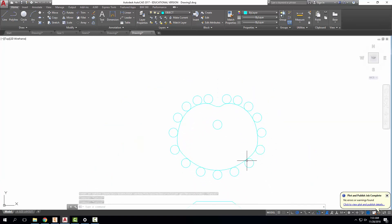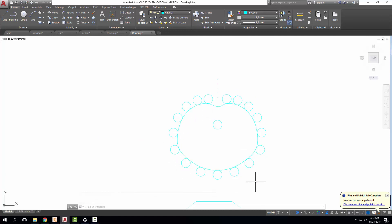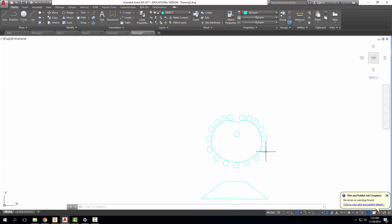We can see our rise, we can see our dwell, we can see our drop. And right there would be our cam profile. We might add a keyway or a hub here. But that is the idea of how to create a cam profile based on displacement diagram.